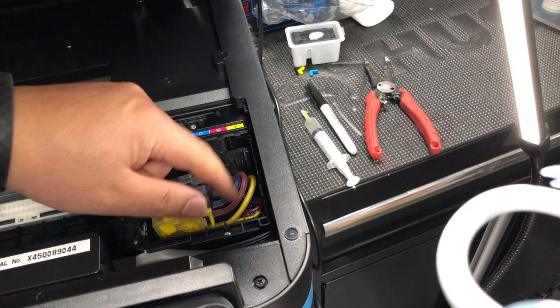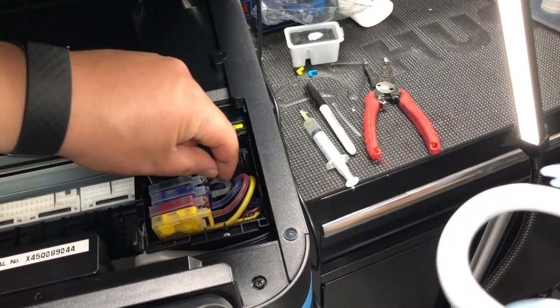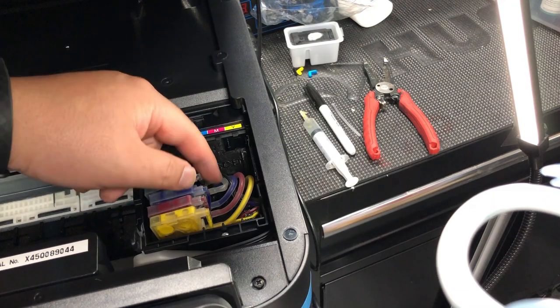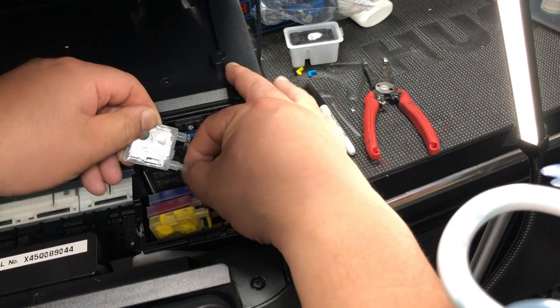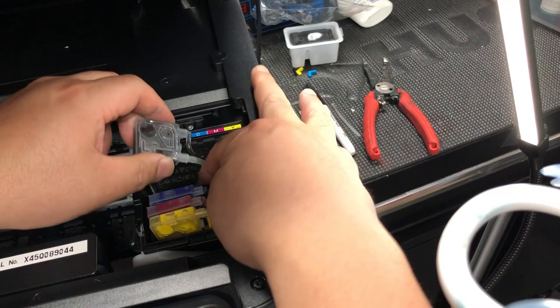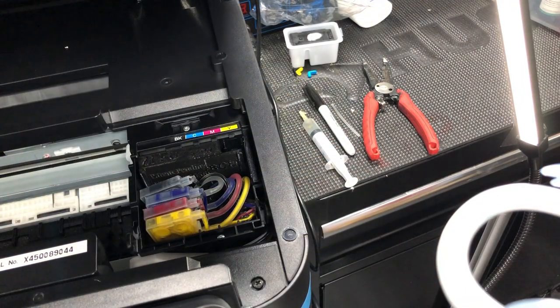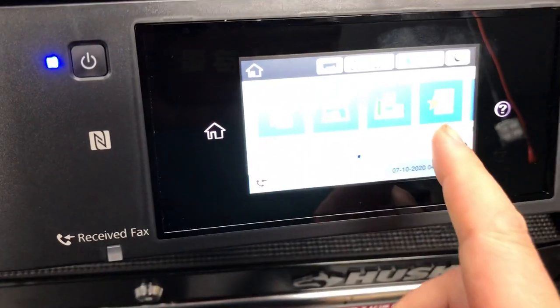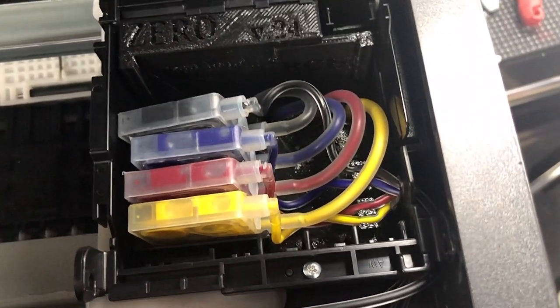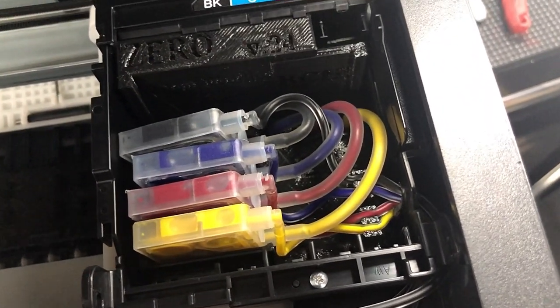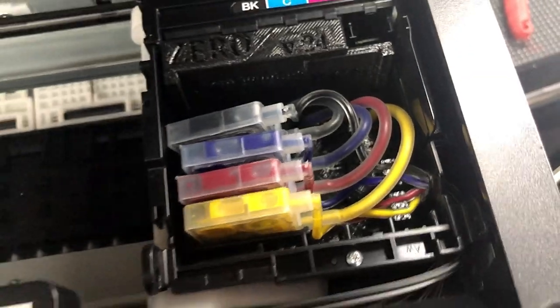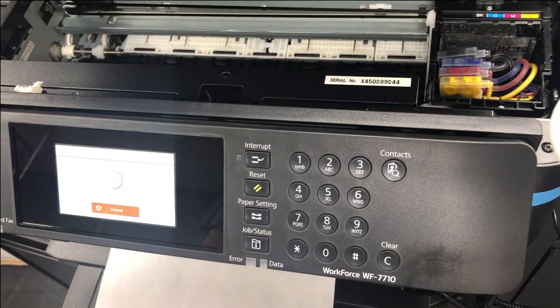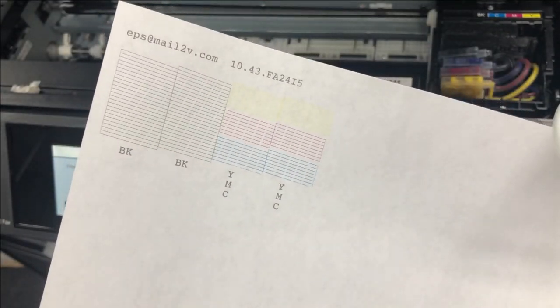You can see all those tubes got filled except the black, because the black has a kink right here. So what you want to do is twist this and adjust a little bit. Okay, so no kink, now we'll run the cleaning again. Now you can see all the tubes are filled with ink, so now we can print that check pattern. Perfect.